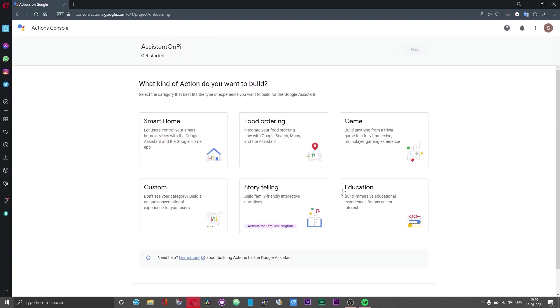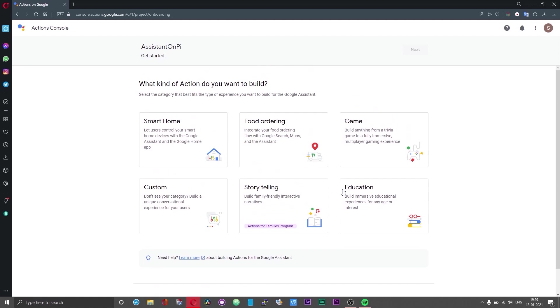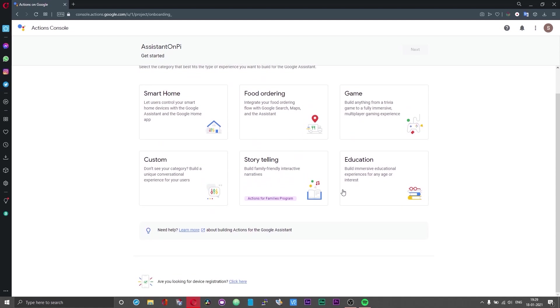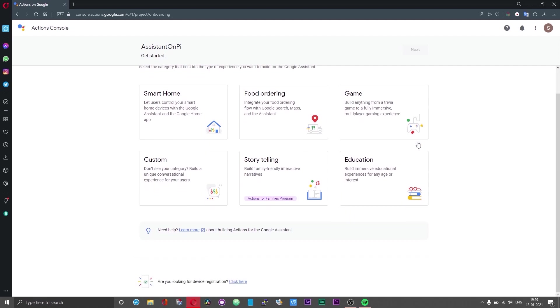Do not click on any of these options that you see at the top. If you scroll down you will see an option that says are you looking for device registration. Click on the click here option.